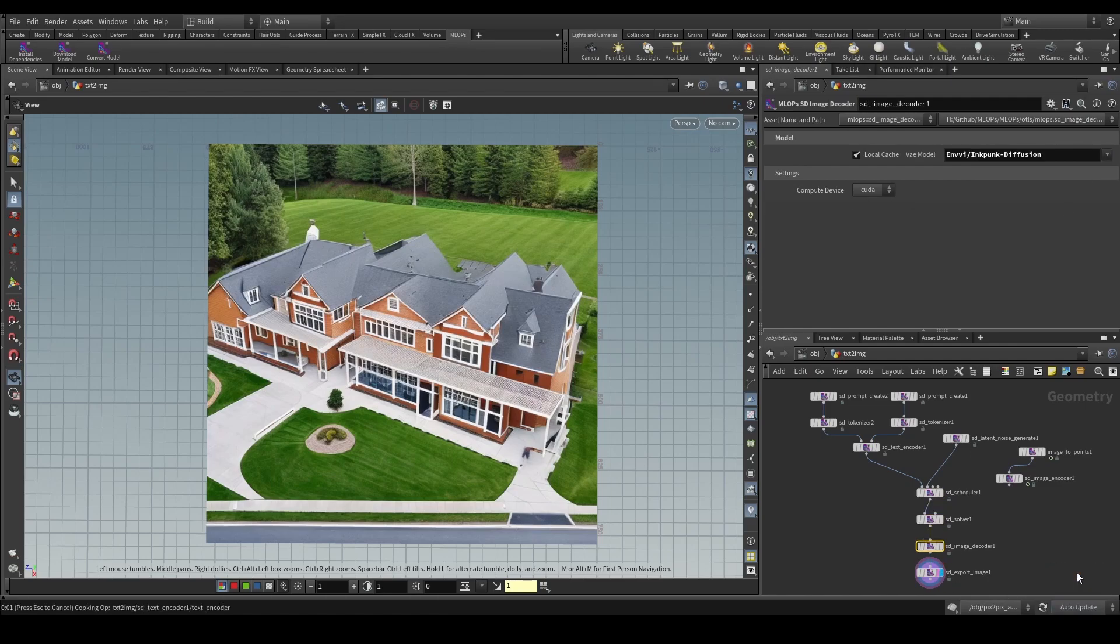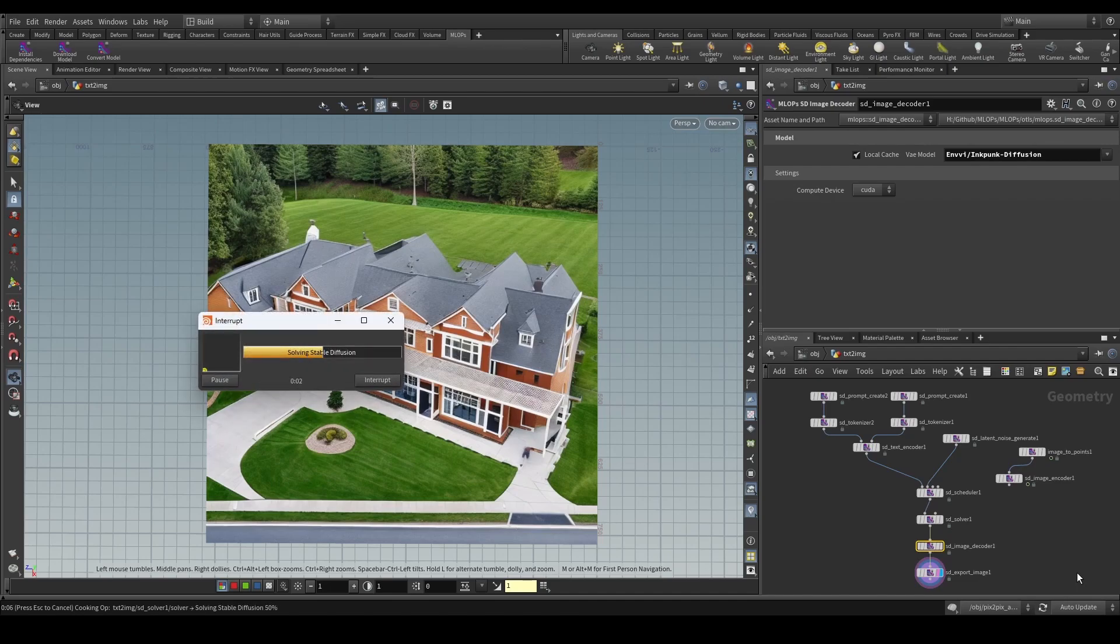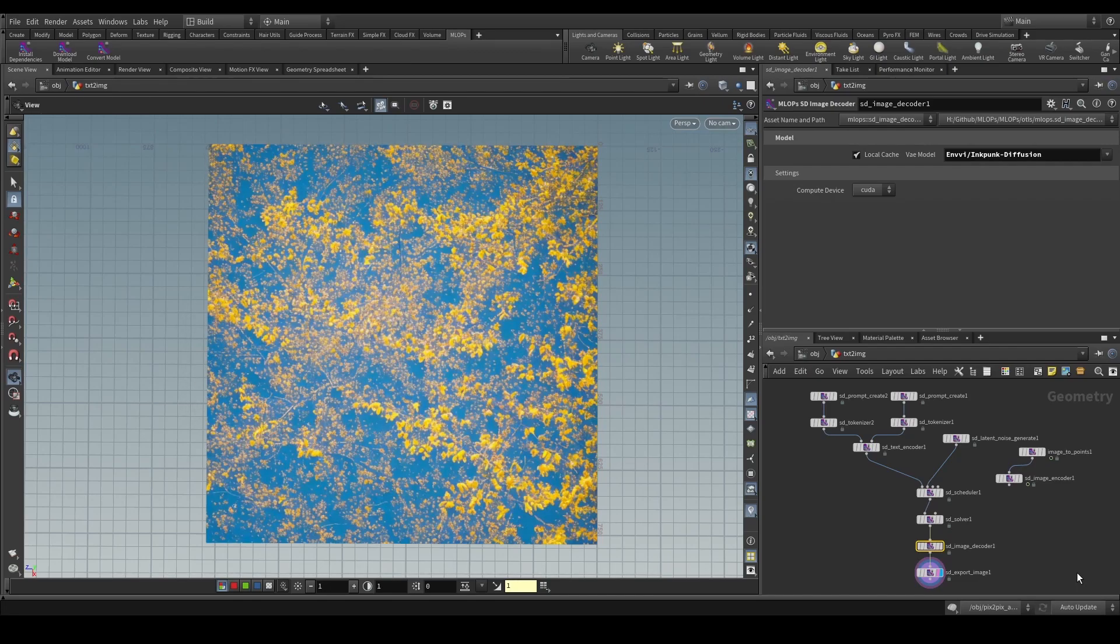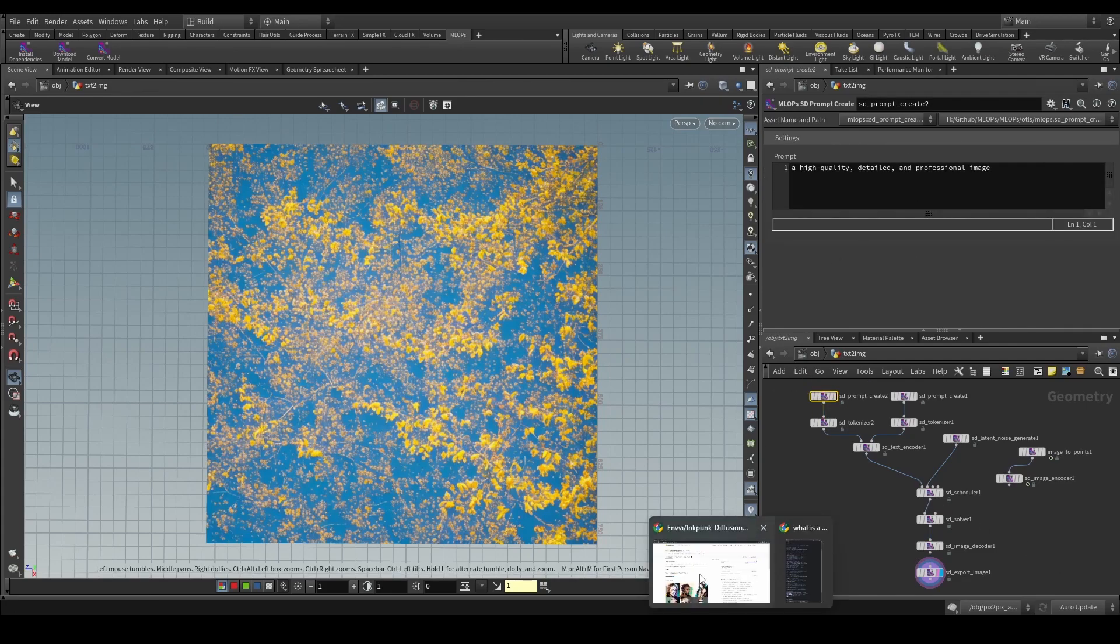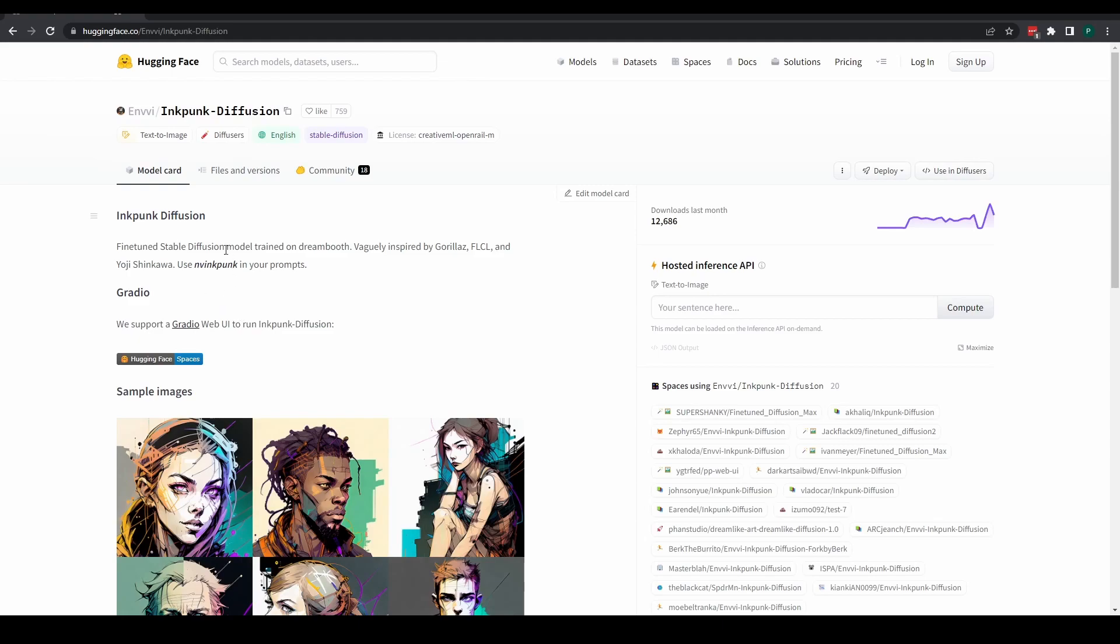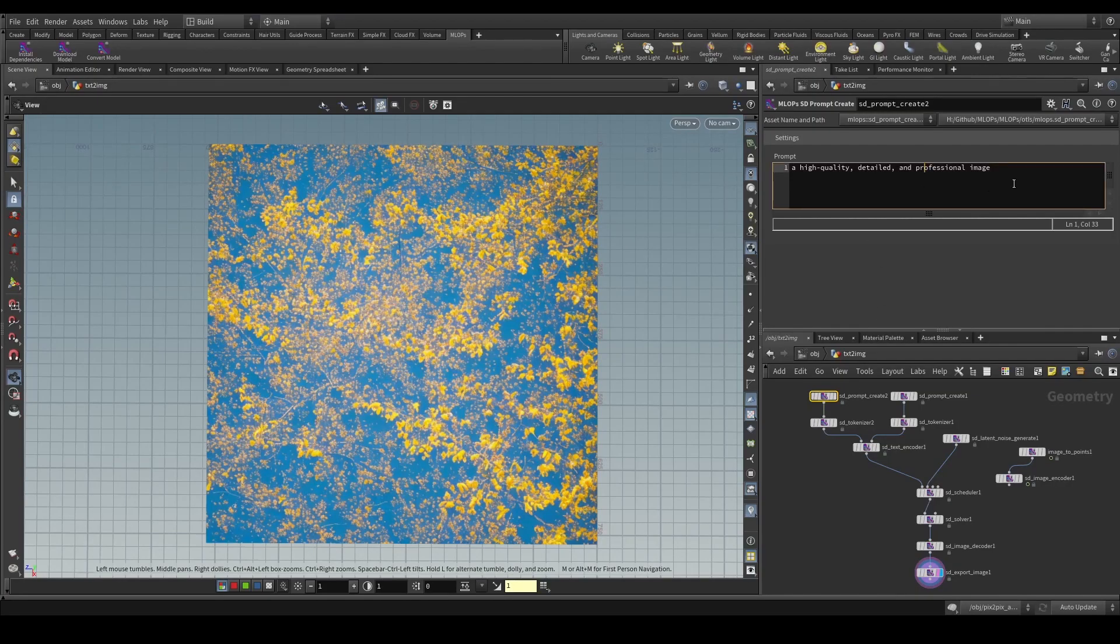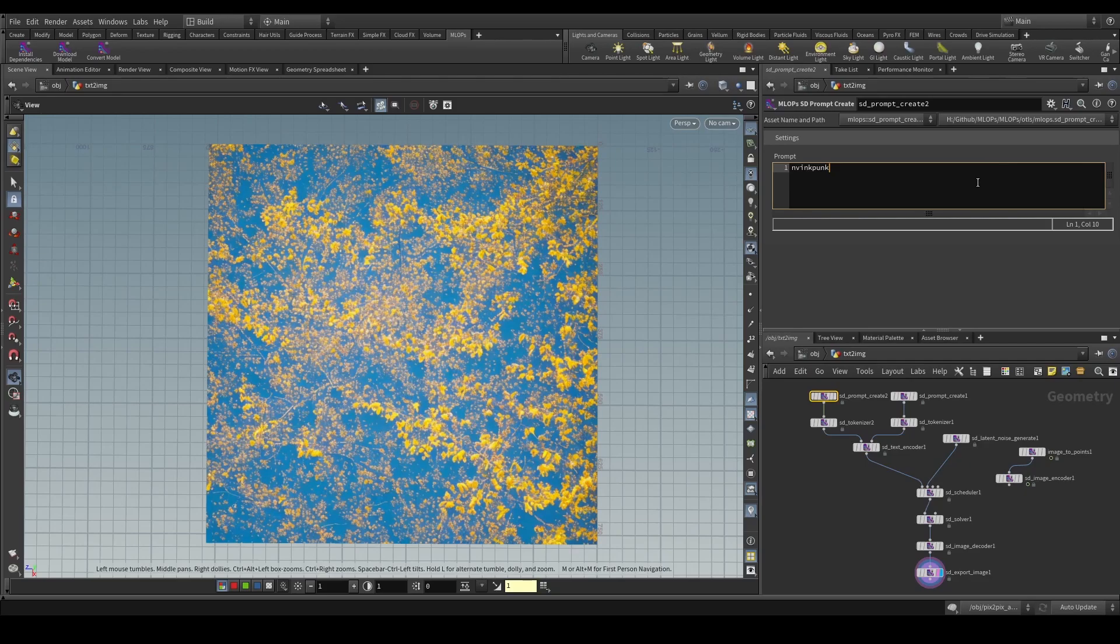Once we're done with doing that, we can simply re-enable the cooking process, and we should see that now we get a stable diffusion running with this new checkpoint file. In order to make use of this checkpoint file, of course, we need to look at the instructions to see if there's any special things. And in this case, this particular model would like us to use this prompt, this keyword in our prompt, to describe what we want to see.